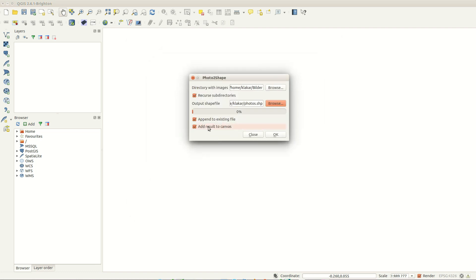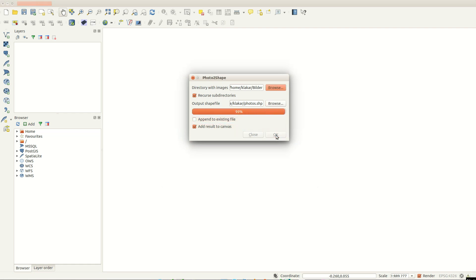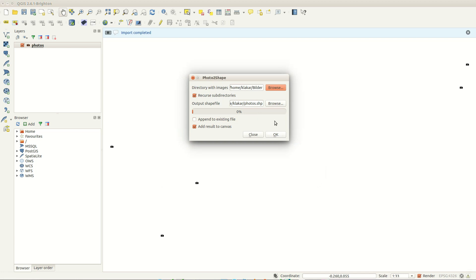You can scan subfolders, append photos to an existing shapefile, and choose not to add the result to the canvas.